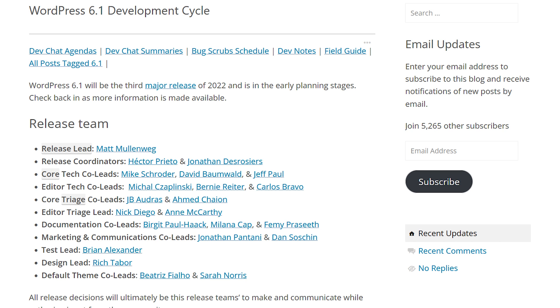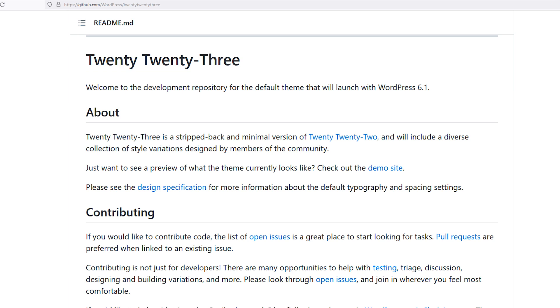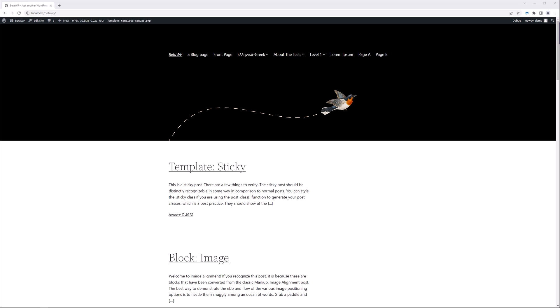WordPress 6.1 is scheduled to be released on November 1st. It's the last major update to WordPress within this year, and with it comes a brand new default theme called the 2023 theme. In this video, I'm going to show you some of the new features and how you can play around with it before it's officially released.